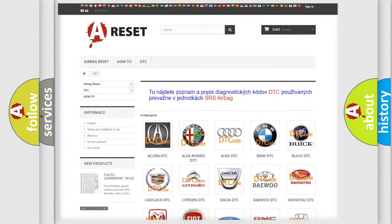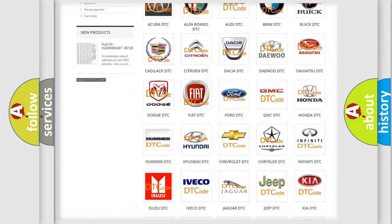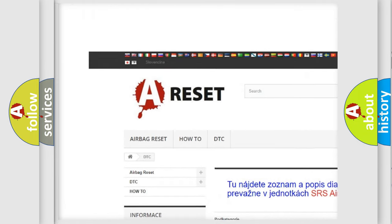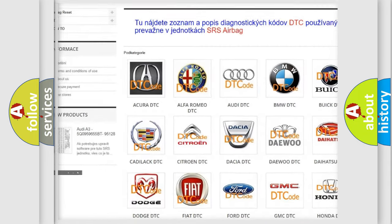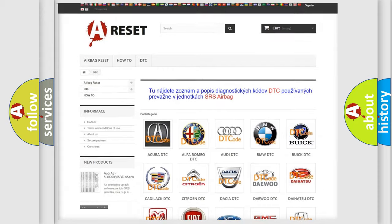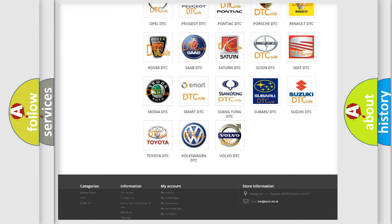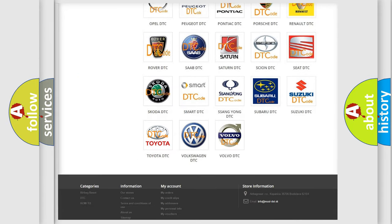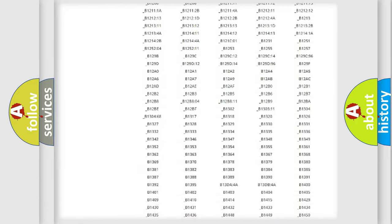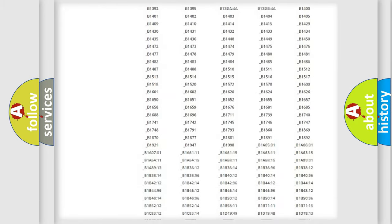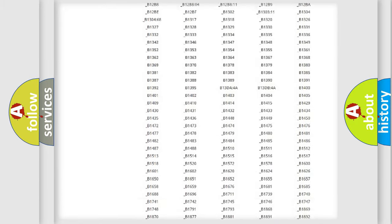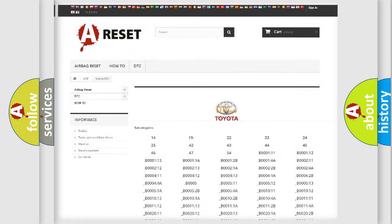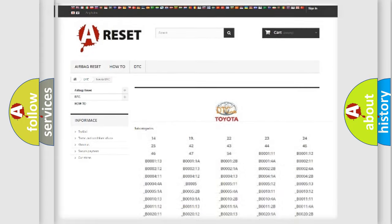Our website airbagreset.sk produces useful videos for you. You do not have to go through the OBD2 protocol anymore to know how to troubleshoot any car breakdown. You will find all the diagnostic codes that can be diagnosed in Toyota vehicles, and also many other useful things.